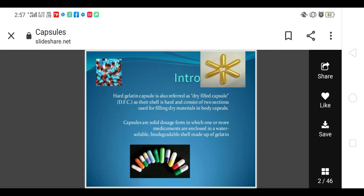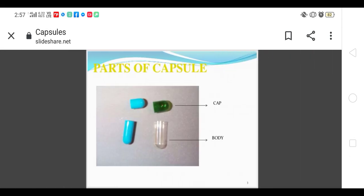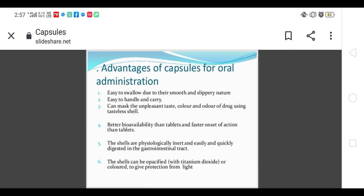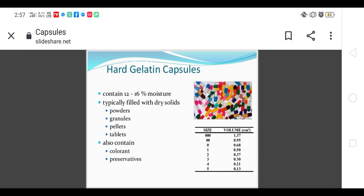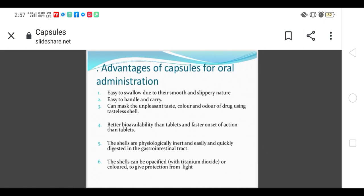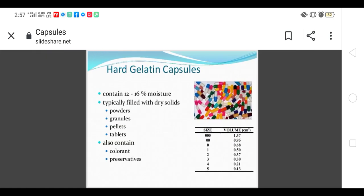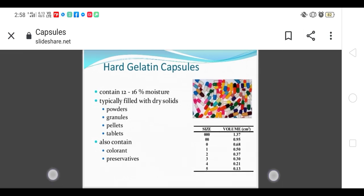Hard gelatin capsules consist of a cap and body. The advantages and disadvantages were covered in my previous video. Hard gelatin capsules contain 12 to 16 percent moisture and can be filled with powdered granules, pellets, and tablets. The composition details were also covered in my previous video.